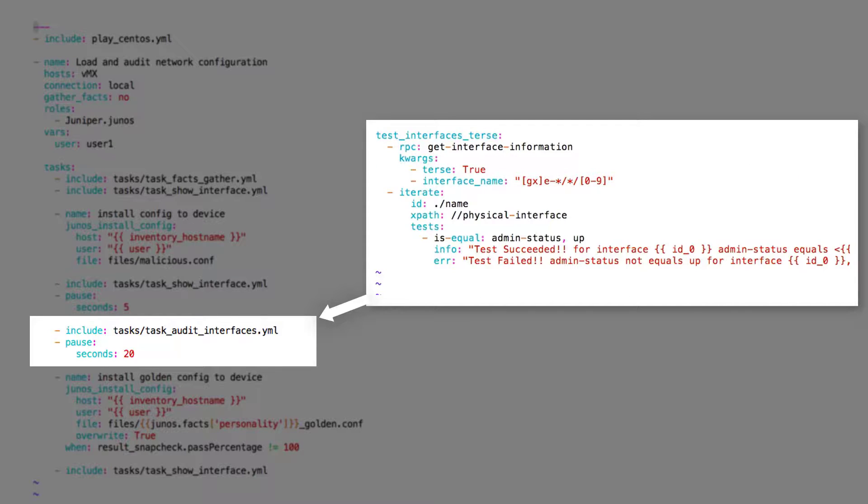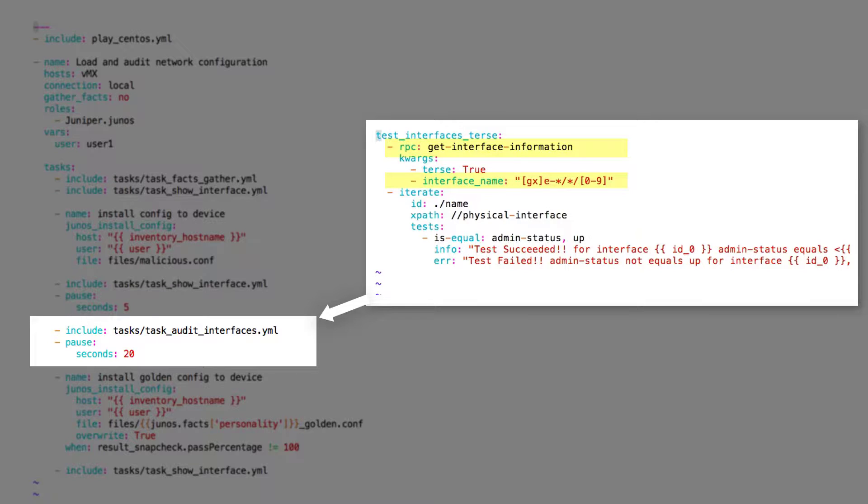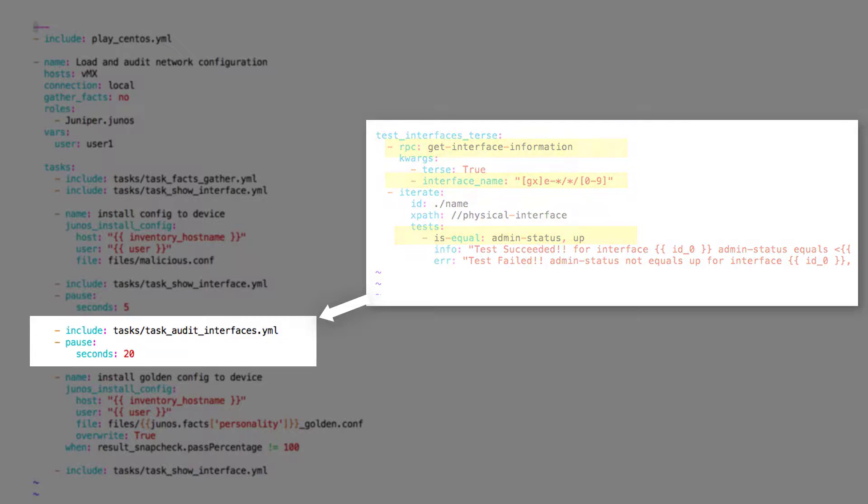The test_interface_admin_status.yaml file executes the RPC get_interface_information to get all the gigabit ethernet ports and verify the admin status of all the interfaces. It considers a test successful when the interface status is up.